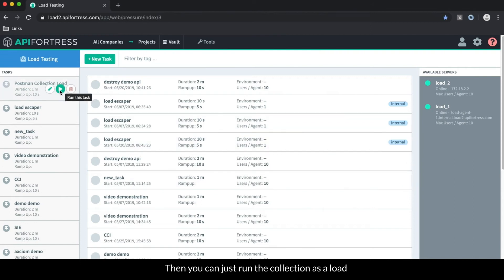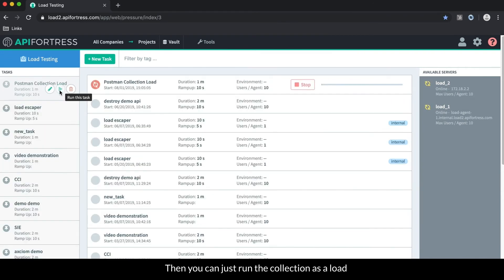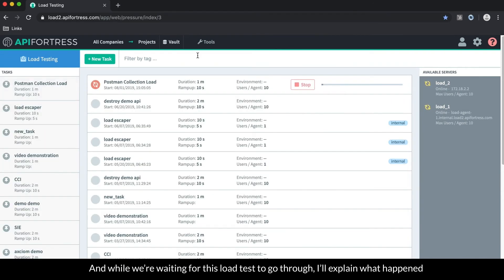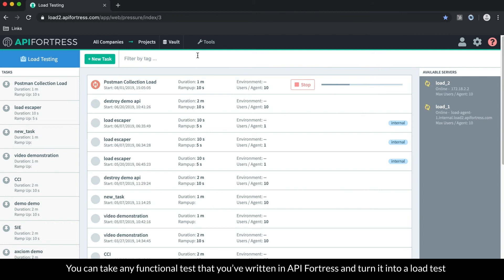Then you can just run the collection as a load. And while we're waiting for this load test to go through, I just want to explain what happened because it was kind of quick. So you can basically take any functional test that you've written in API Fortress and turn it into a load test.